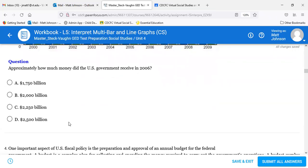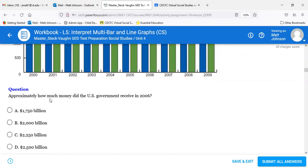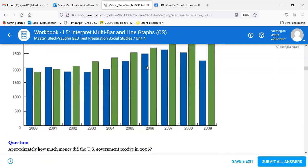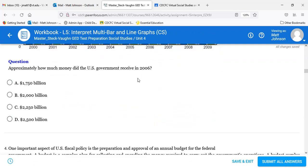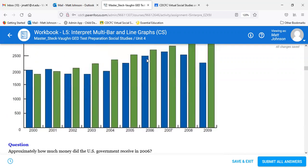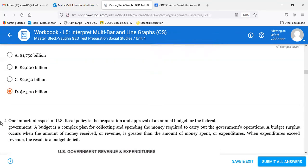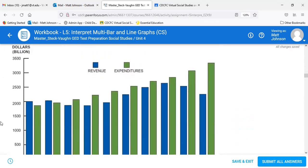Question three: approximately how much money did the U.S. government receive in 2006? A — 1,750 billion. B — 2,000 billion. C — 2,250 billion. D — 2,500 billion. Looking at the revenue line at 2006, that is right about 2.5 trillion, so 2,500 billion. Number three is D.